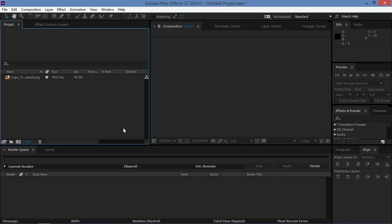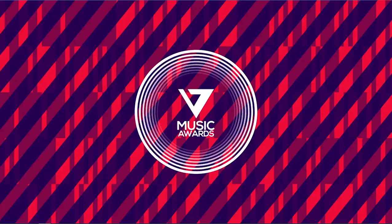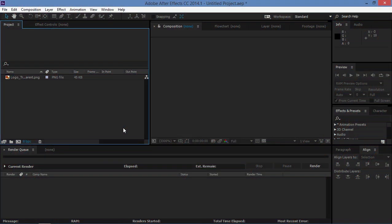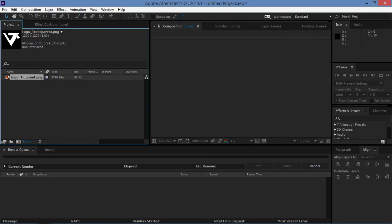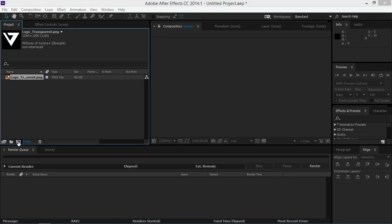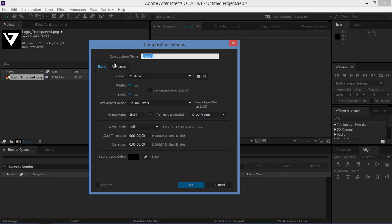In this tutorial I'm going to show you how to create a music award show intro. I saw this animation on an award show and I tried to recreate it. Because it's really easy to do, I decided to make a tutorial. All you need is your channel logo with a transparent background, and the logo needs to be white.